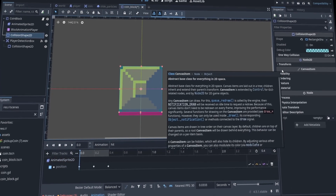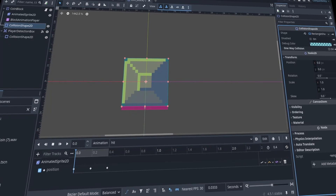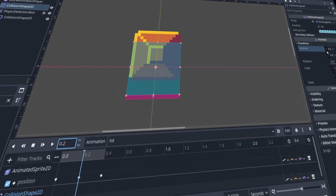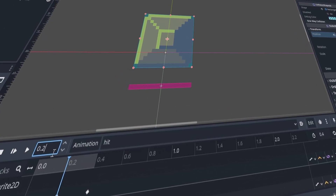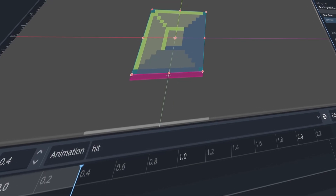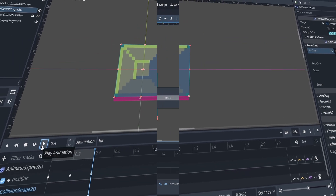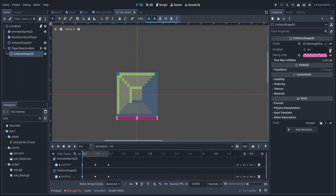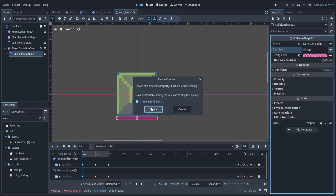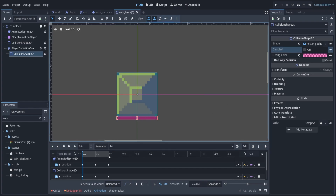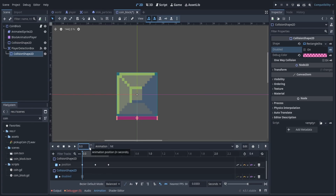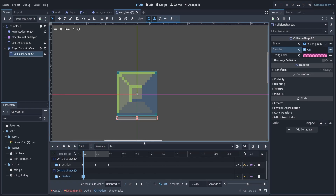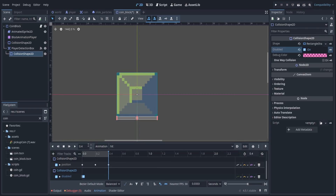Now we have to go ahead and do the exact same process to our CollisionShape2D, but we're going to speed through that super fast because we already know how to do it. For our next step, we're going to animate our collision shape for our player detection box. Our first frame at 0.0 seconds will have our collision shape enabled, then we'll advance a small amount by 0.02 seconds and disable it, and then at the end of the animation we want to re-enable that collision shape again.